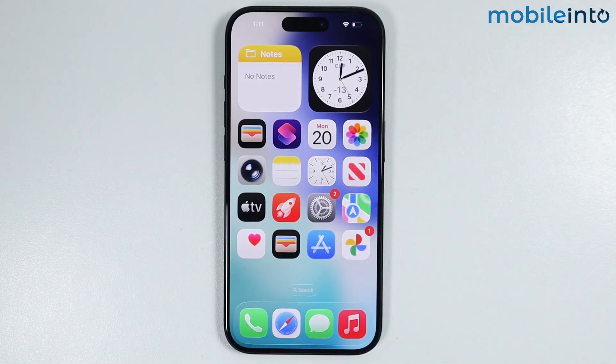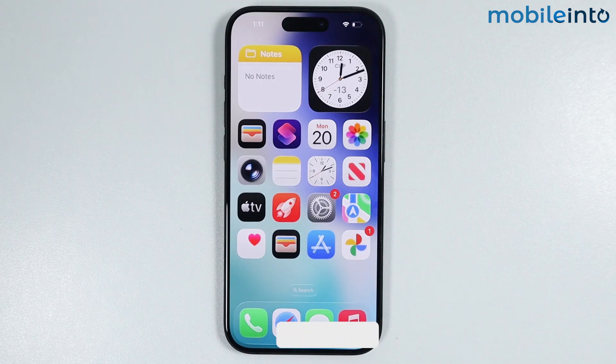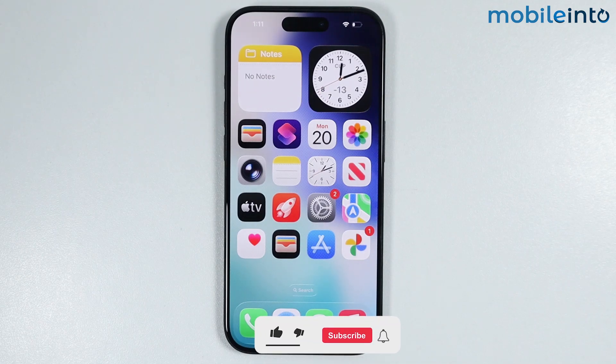Hey, what's up guys. On this video, we will see how to fix verification code cannot be sent to this number on any iPhone.